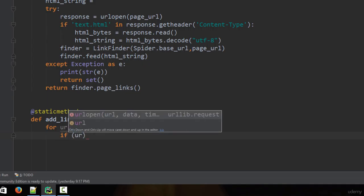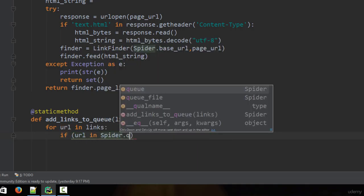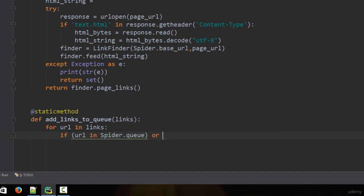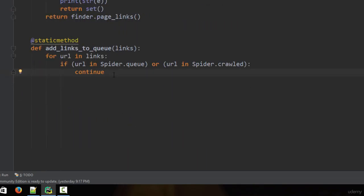The first check is to make sure the URL is not already present in the queue: if URL in spider.queue, or the URL is not present in crawled: if URL in spider.crawled. If either condition is true, we type continue, meaning we don't do anything and move to the next iteration.